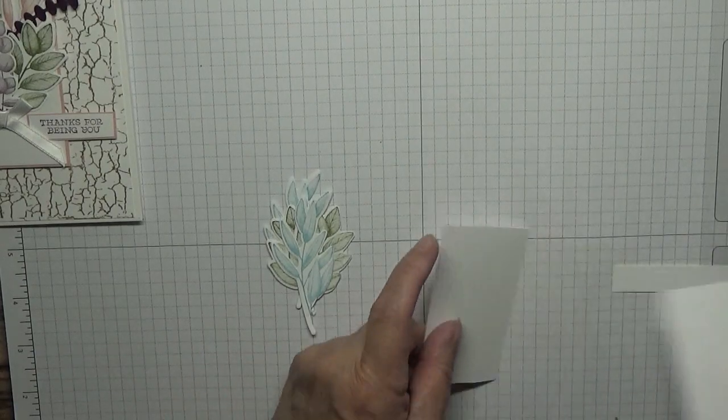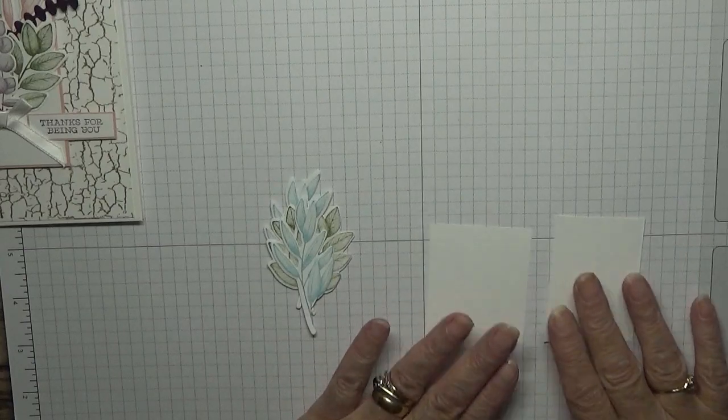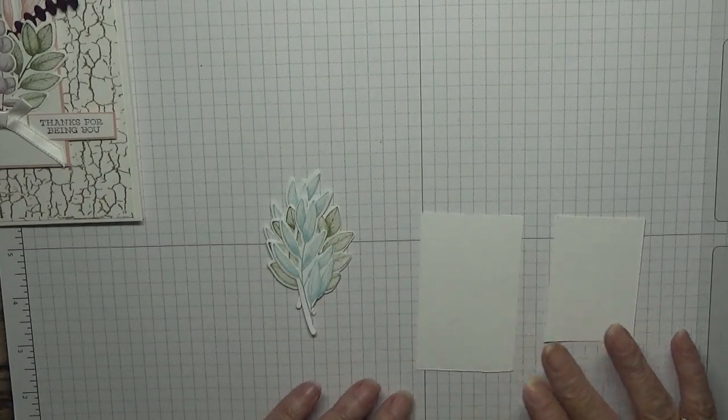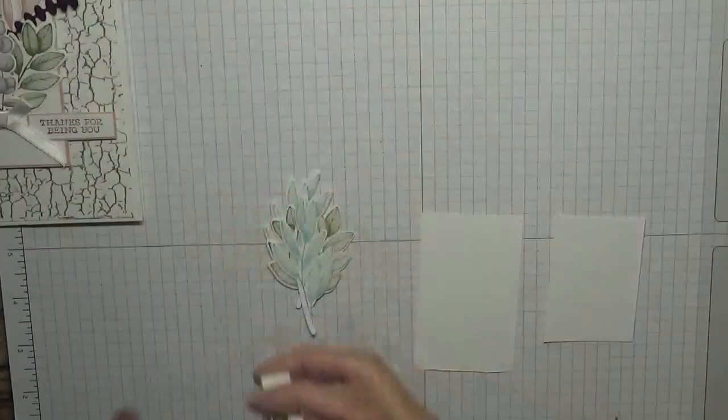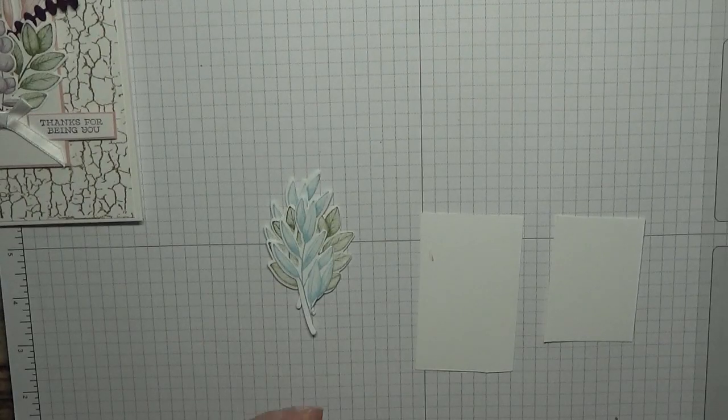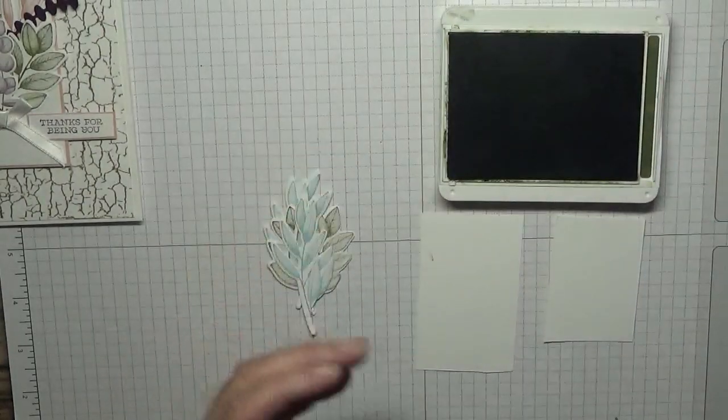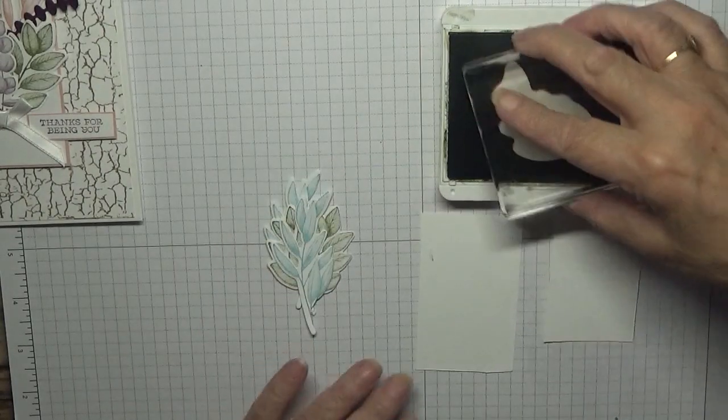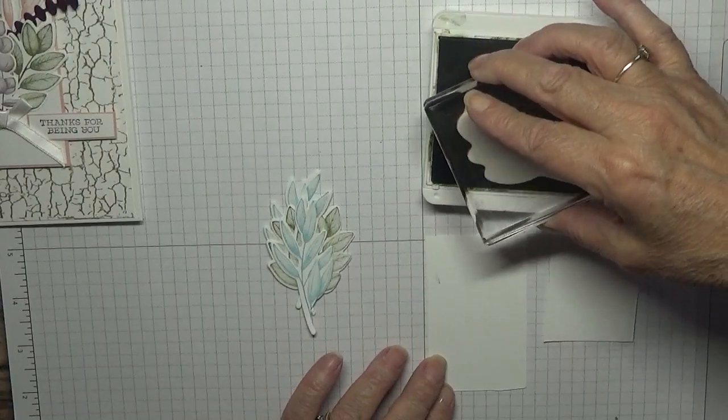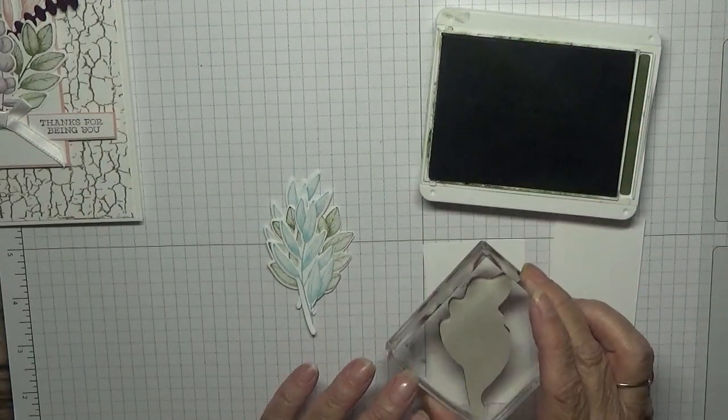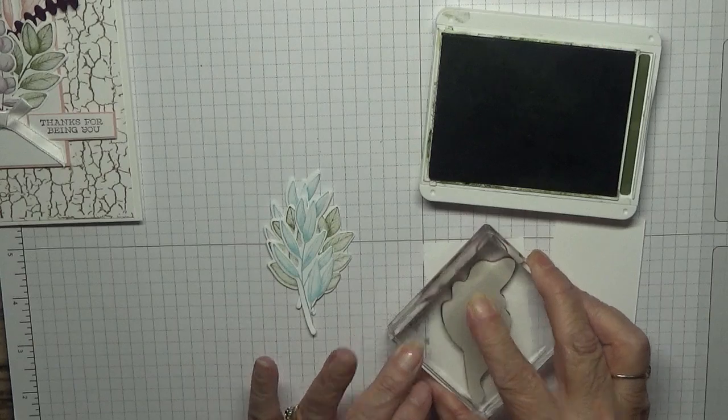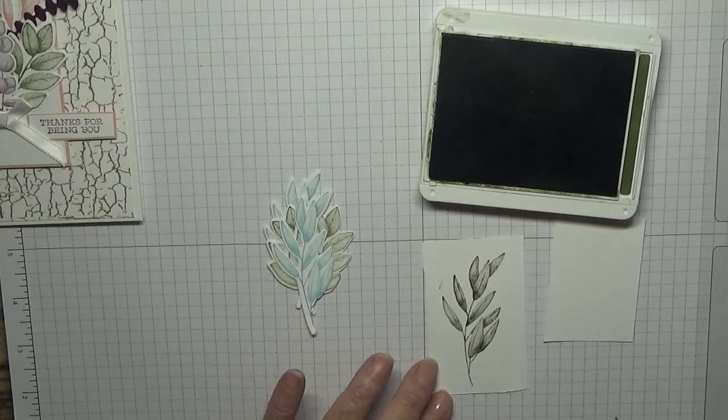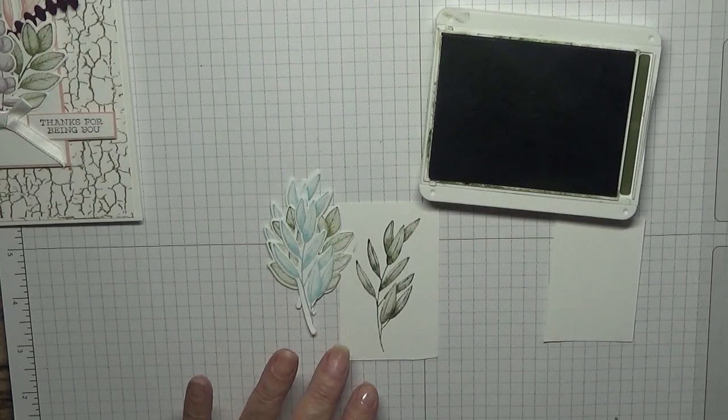What we need is some scraps to do these leaves. Right, I did the green one in mossy meadow. So ink that up and stamp it down, that in mossy meadow.